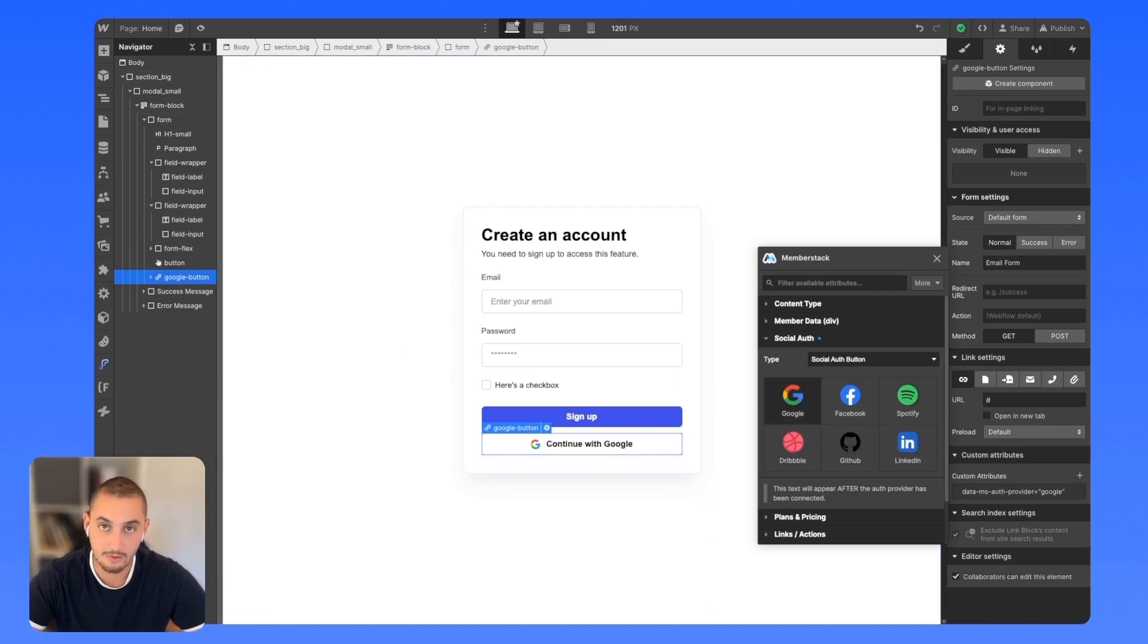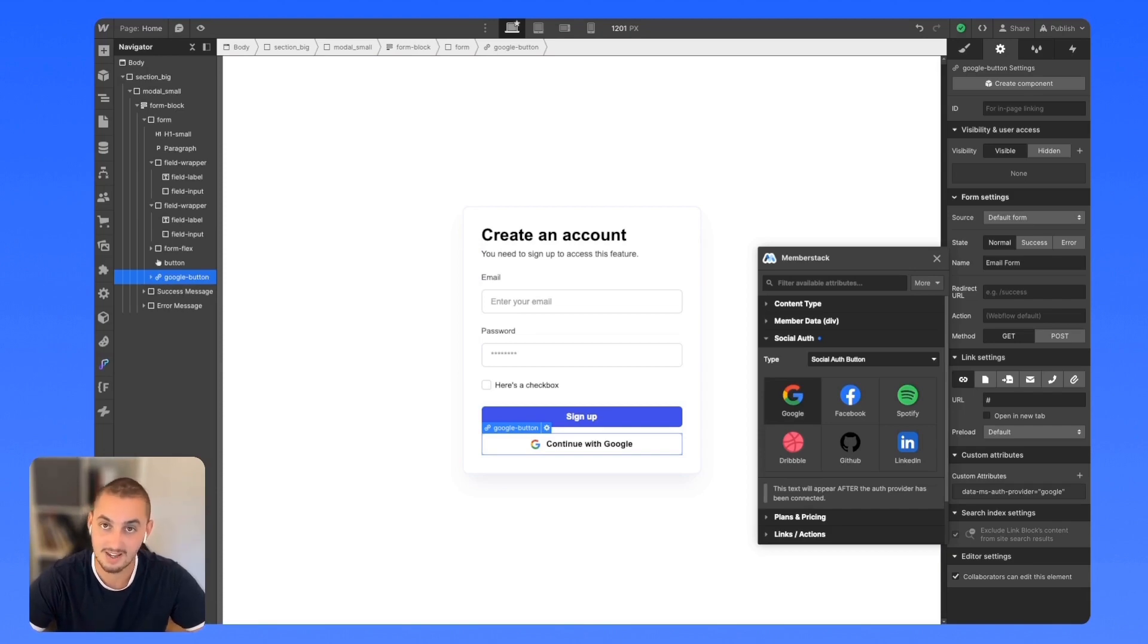So now you know how to create a signup form, both from Memberstack components and totally from scratch using your own built Webflow components.